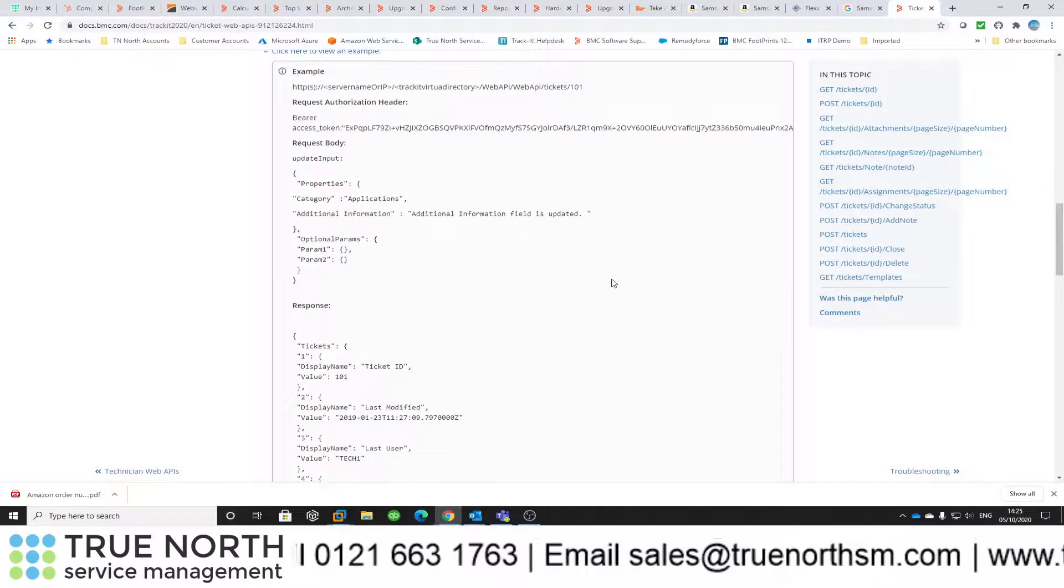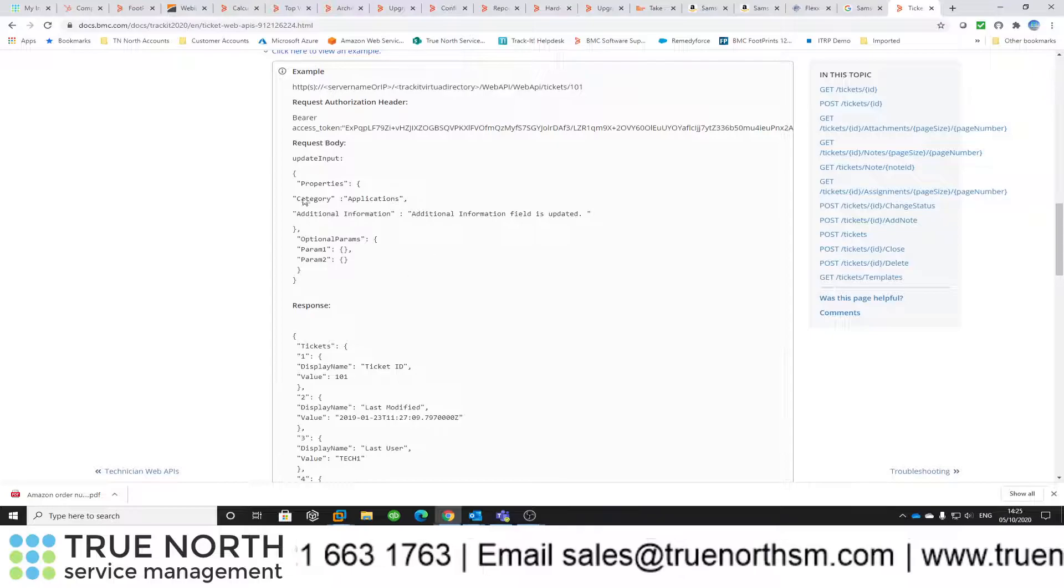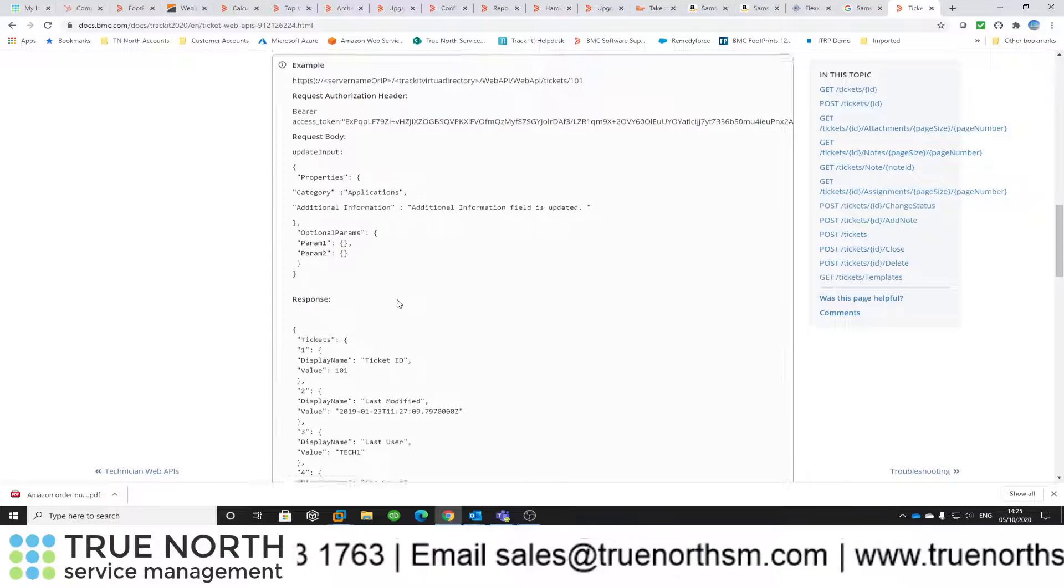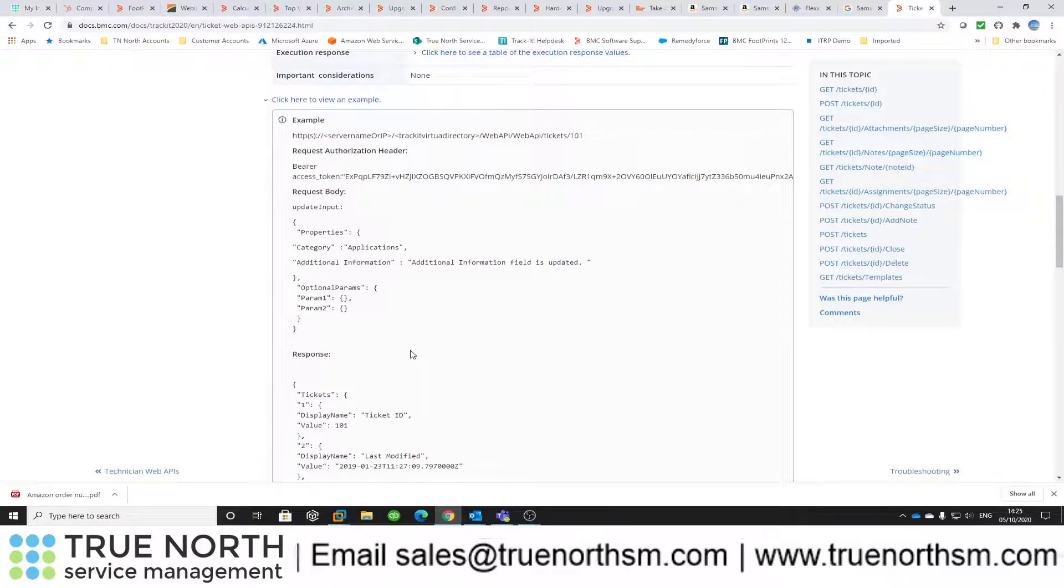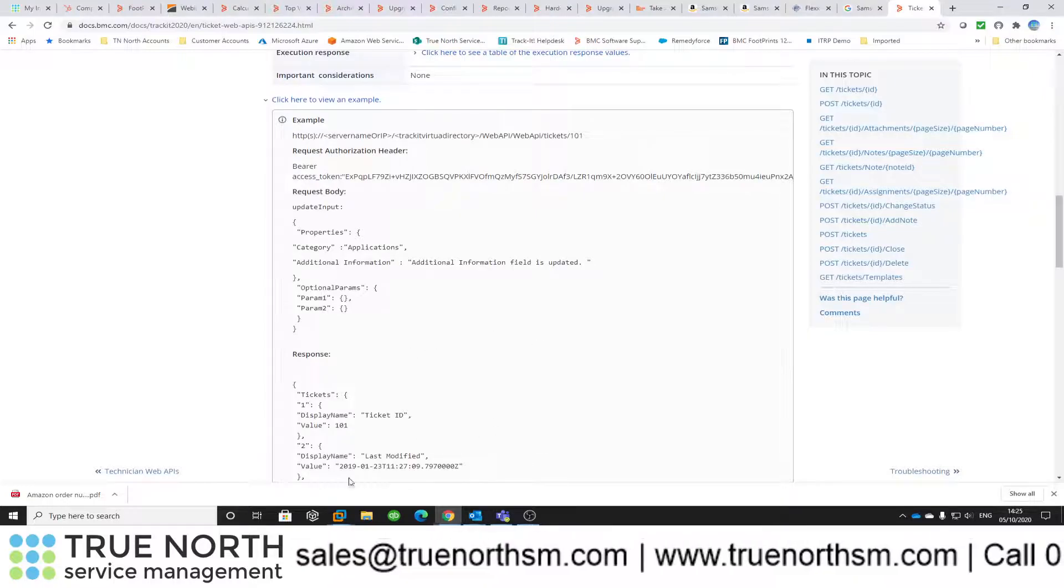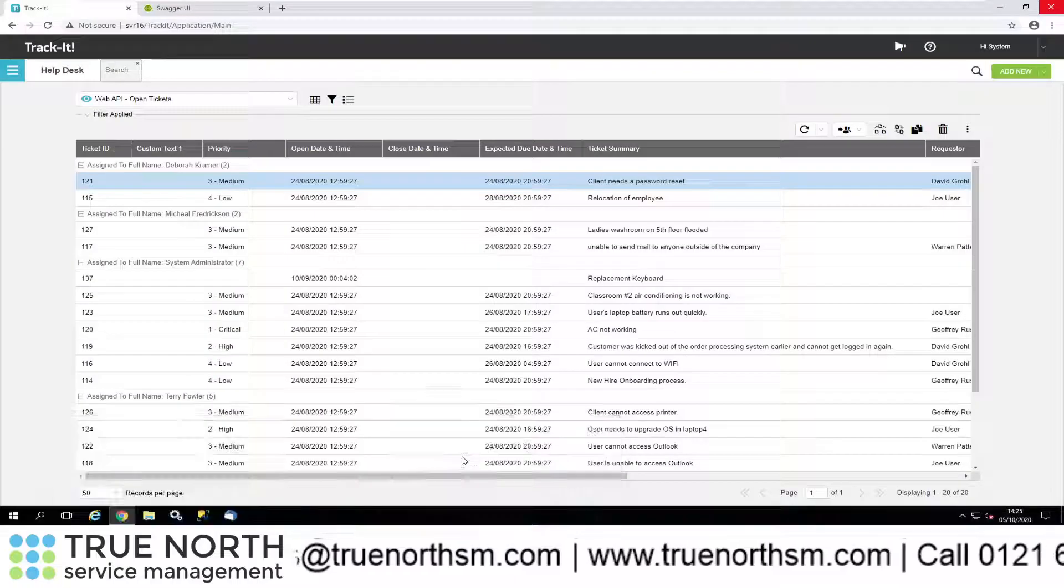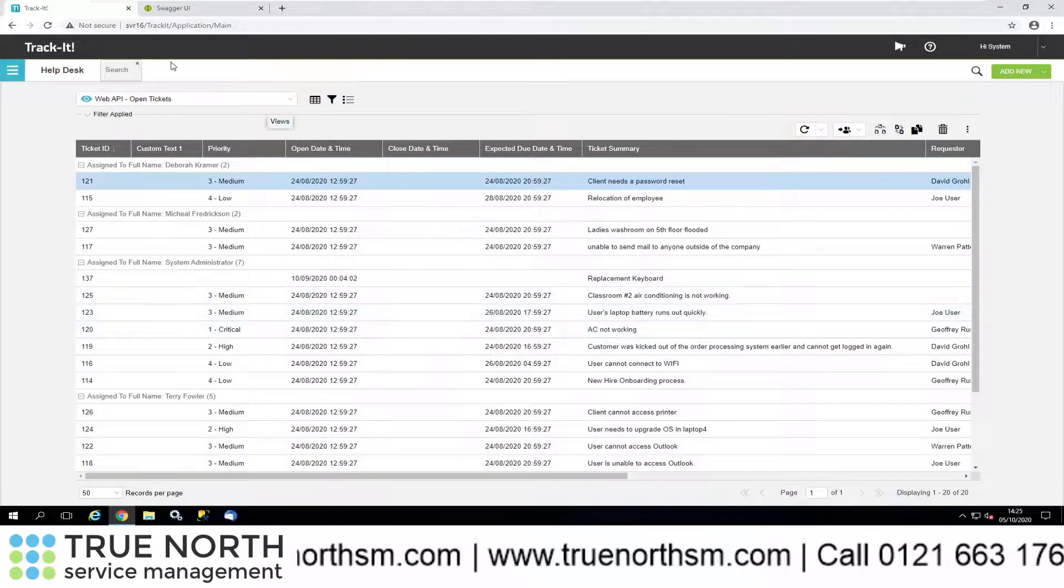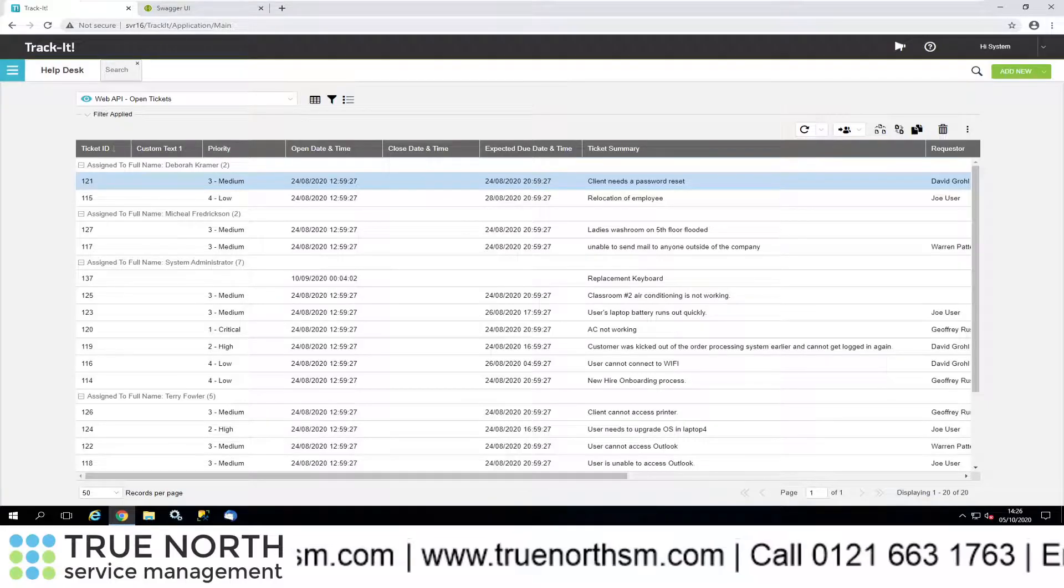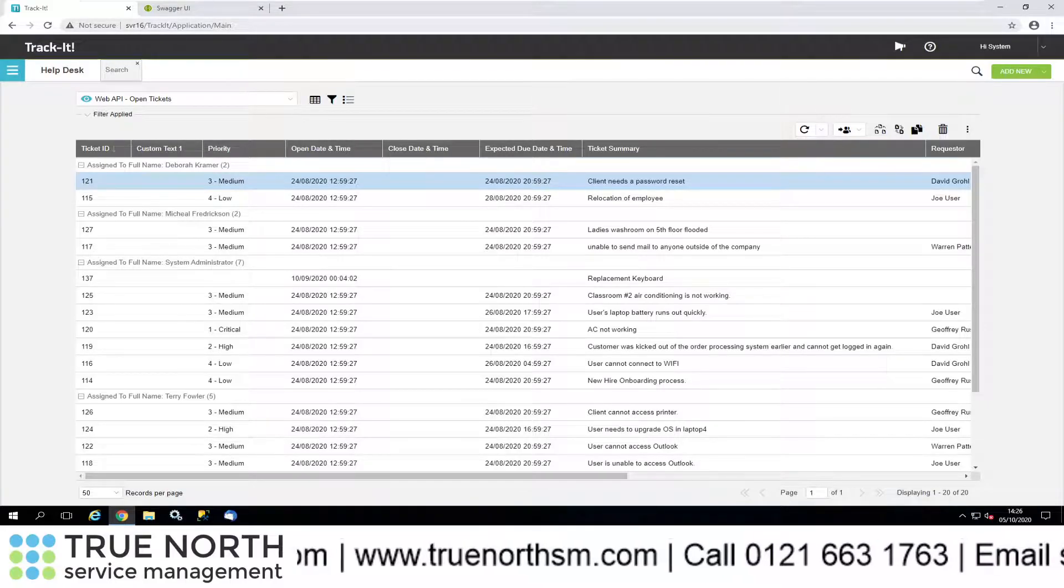If I just quickly minimize that again, you'll see there an example. When you're pushing out the information, the body needs to look roughly like this, and that will be the response. Let's have a quick look how that will look inside of TrackIt. I've got a virtual machine which we will go into now.